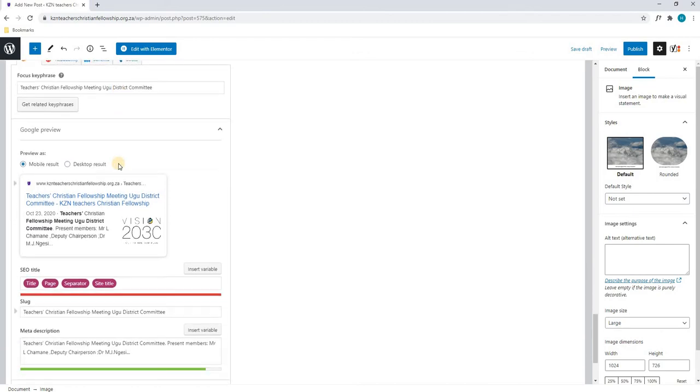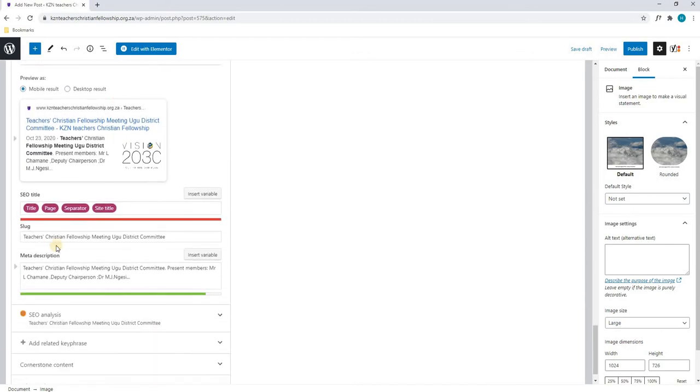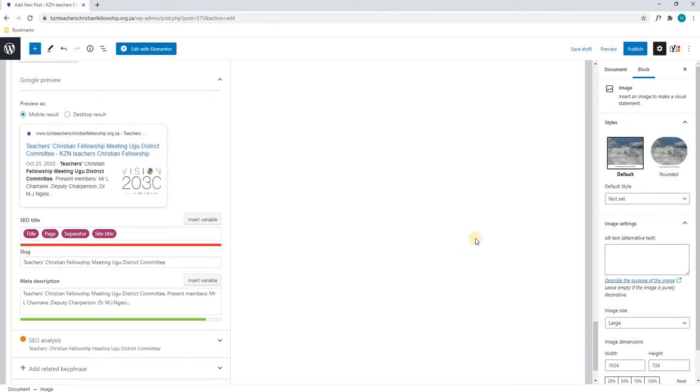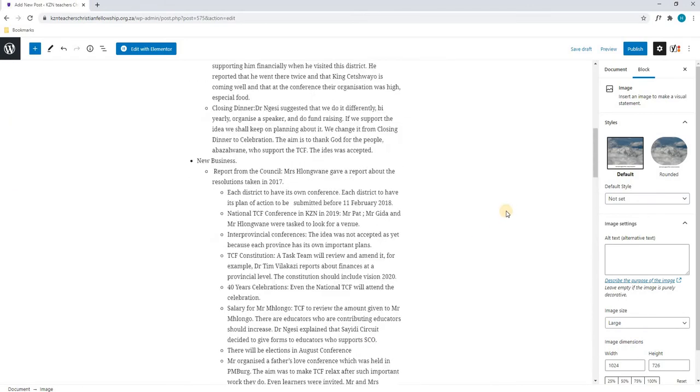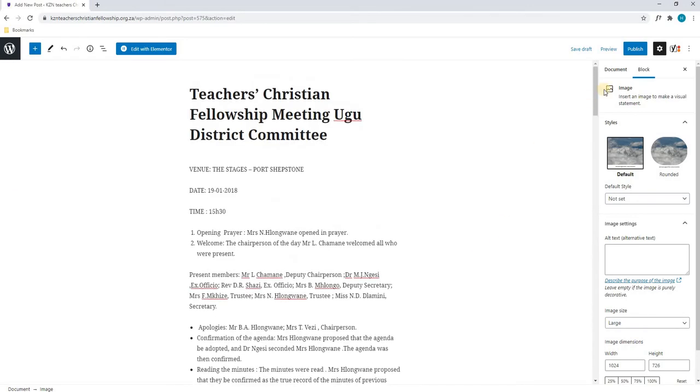We have inserted our key phrase, we have done our slug and we have a meta description that is green. Scrolling back to the top of the page, we will now start on the right hand side.